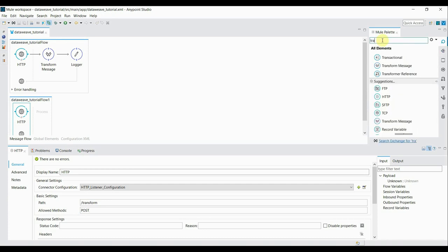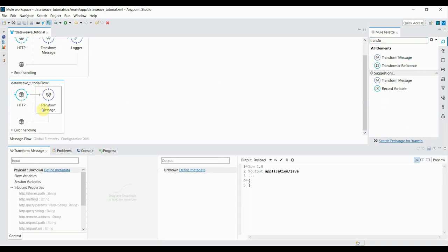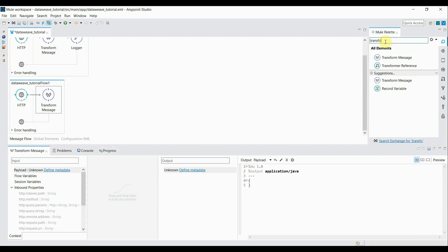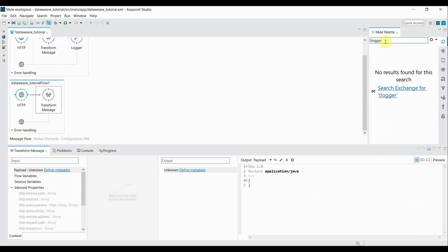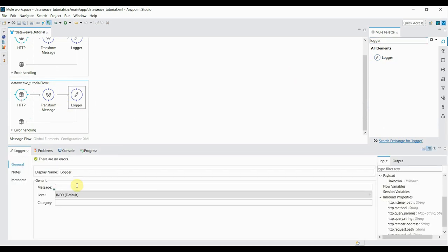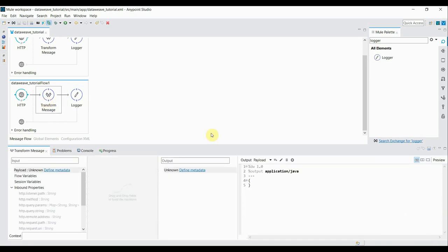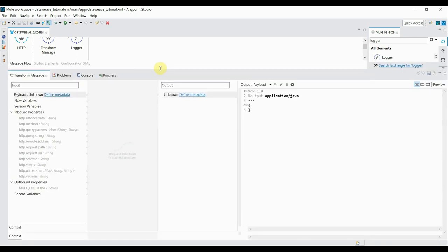Now get the transform message component and drag it into the process section. Then add a logger — append it after the transform message. Inside the logger message I'll put 'payload' since I want to print what I'm transforming. Now inside this transform message we'll be writing our code, so I enlarge it, simply remove the curly braces, and type 'payload'.